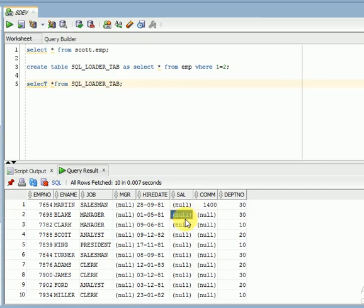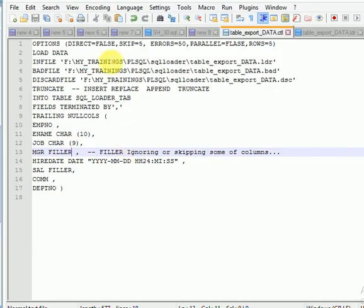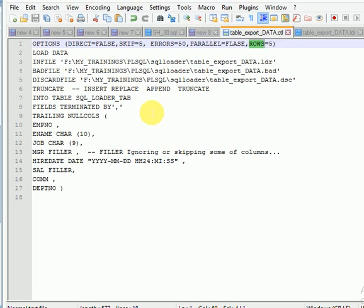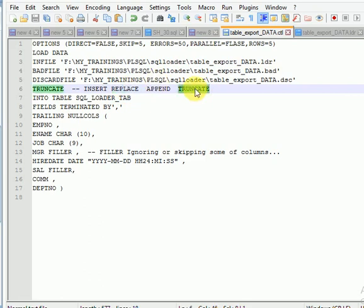This is how we use the SKIP and FILLER options. The ROWS option is different — it is used for commit frequency. This is useful when you have huge data, because without committing, the data is stored in your temp files. By using the ROWS option you can release that temp space via commit intervals. For PARALLEL loading, if you want to run parallel you cannot use TRUNCATE or REPLACE, as those are delete operations. Using DIRECT path also restricts the PARALLEL option.